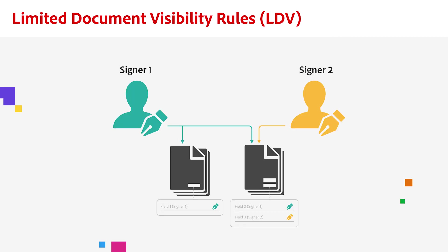Here's an example of what that looks like. Signer 1 sees both documents because they have a signature field in both documents, but signer 2 will only see doc 2 because they do not have an assigned field on doc 1. And I want to point out that this also means that there must be more than one recipient and there must be more than one file added to the agreement in order to use LDV rules.